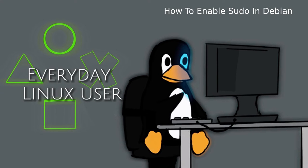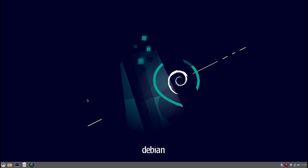Welcome to Everyday Linux User. In today's video I'm going to show you how to add your user to the sudo group so that you can use sudo within Debian.